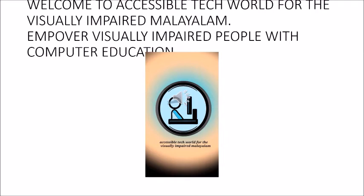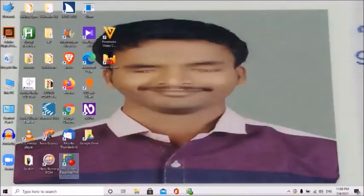Welcome to Accessible Tech World for the Visually Impaired in Malayalam YouTube channel, to empower visually impaired people with computer education. Namaskaram.